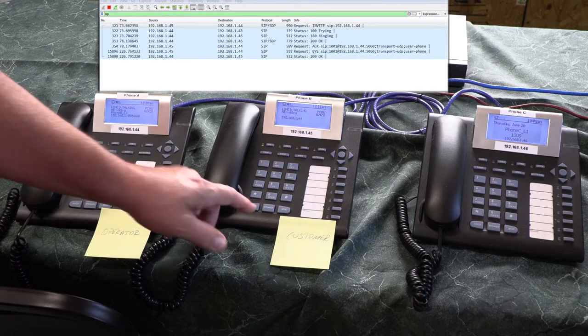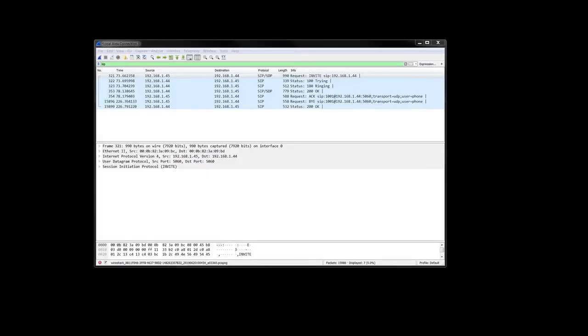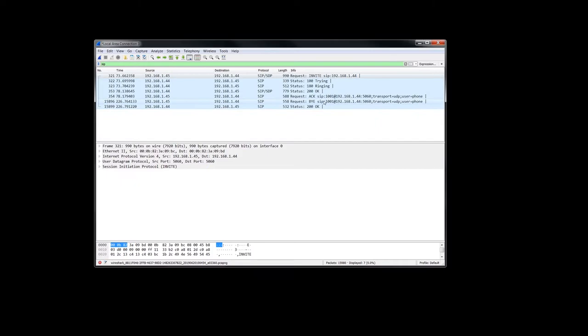All right, okay, so here's our Wireshark capture from our fake call hold. I wanted to do this for completion. We've looked at call transfer, conference calling, call hold, and I just wanted to show you that...